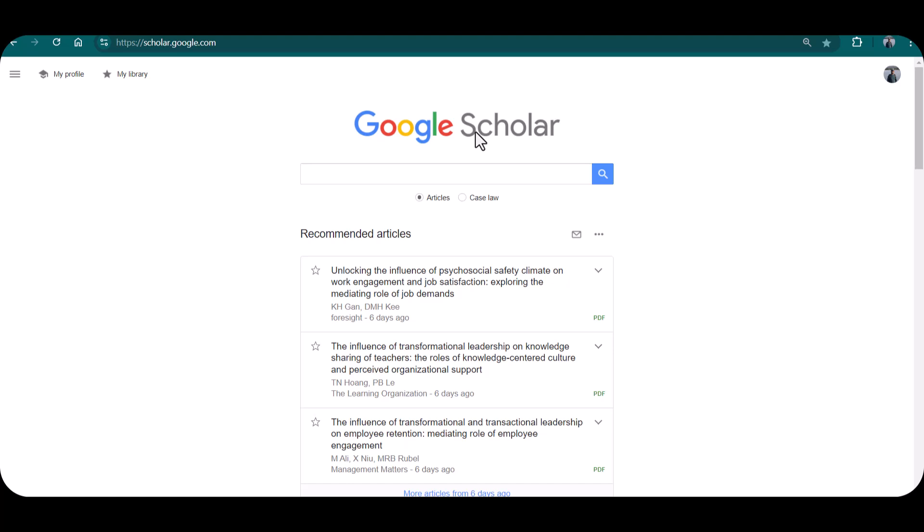I will share the link of my video on how to create Google Scholar profile in the description of this video. Open this web address: scholar.google.com and it will take you to this page of Google Scholar.